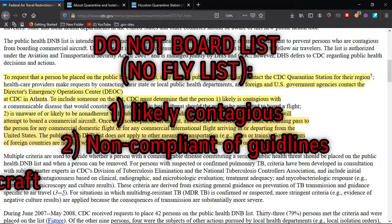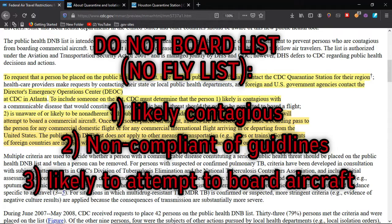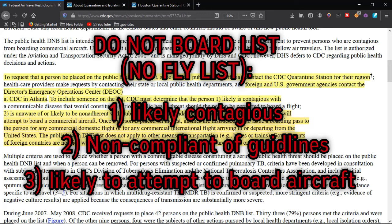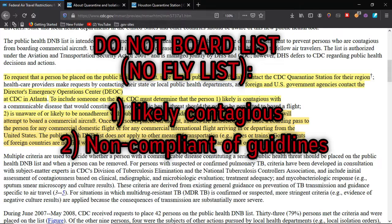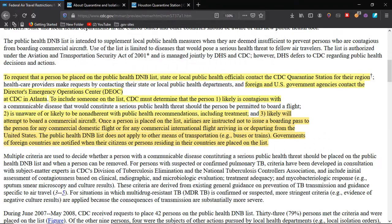Or three — likely will attempt to board a commercial aircraft. If they think that you're likely to attempt to board a commercial aircraft, you can be placed on the list whatsoever. Once a person is placed on the list, the airlines are instructed not to issue a boarding pass for that person, for any commercial domestic flight or for any commercial international flight arriving in or departing from the U.S.